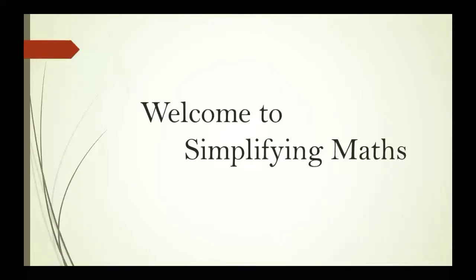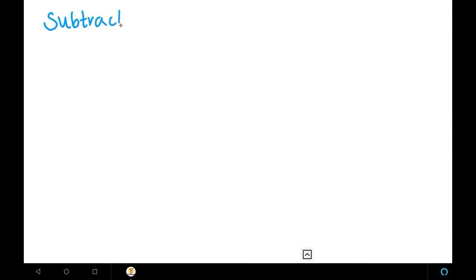Hi friends, welcome to Simplifying Maths. In this video, we are going to see how to subtract triple digit minus triple digit in Vedic maths. In the last video, we saw double digit minus double digit. In this video, we are going to see triple digit minus triple digit. We are going to use the complement concept only. In Vedic maths, we are not going to use the borrowing concept — we are only going to use the complement concept. Let me explain with an example.